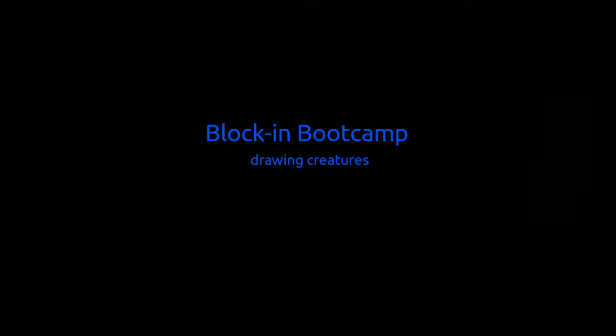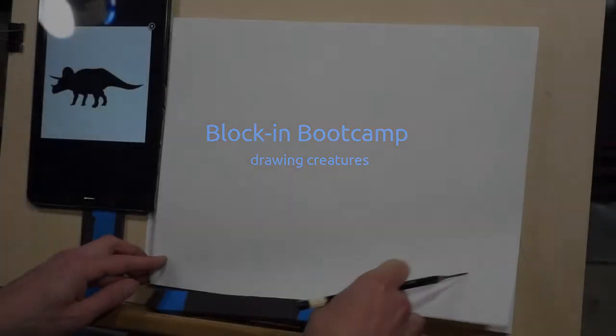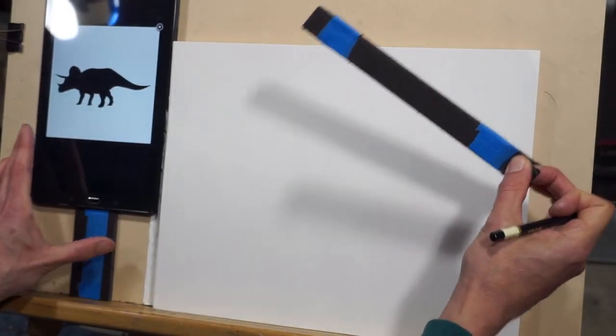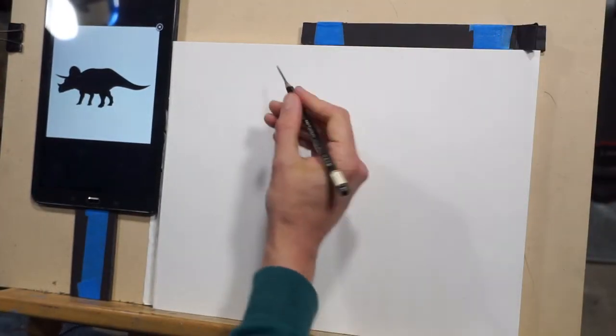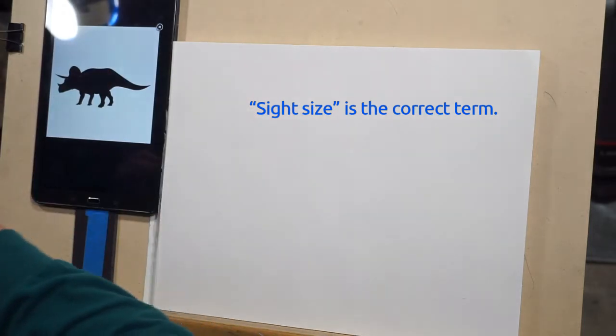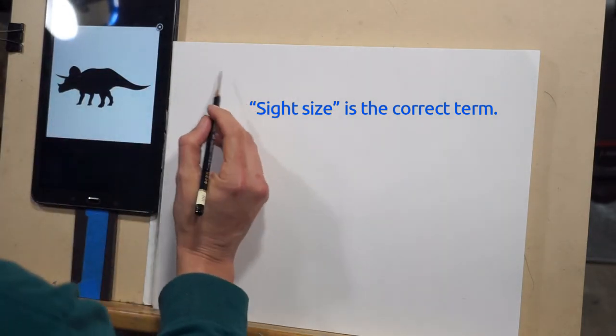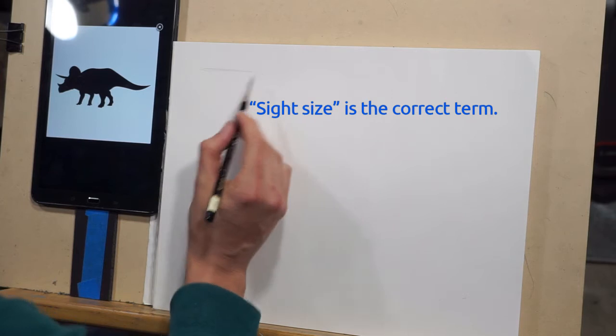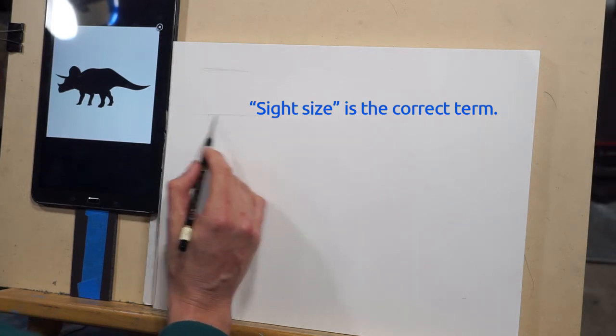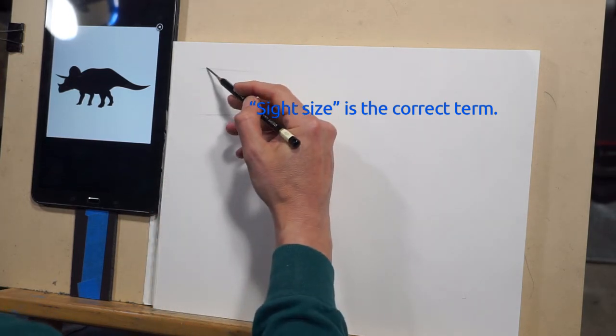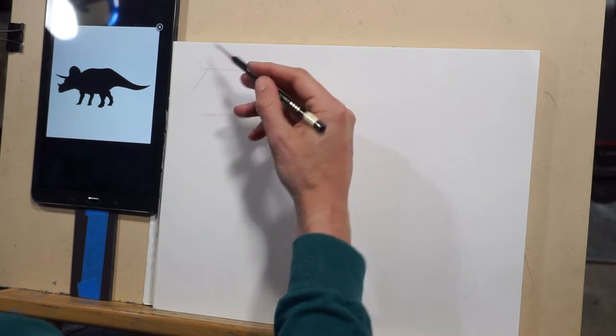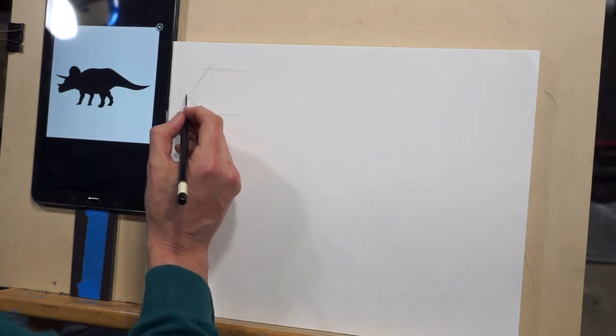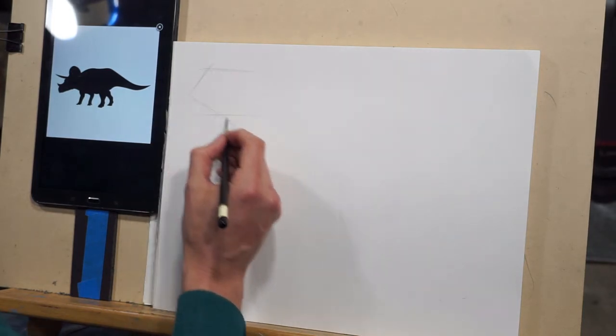All right, welcome back to another blocking boot camp. Today we're going to be looking at drawing creatures. The blocking process is all about straight lines and using a line of sight. What that means is you get your reference on the left-hand side here and you're going to line it up to the right at the exact same size. So the width and the height are identical, and this helps you to just develop the hand-eye coordination to draw what you see.